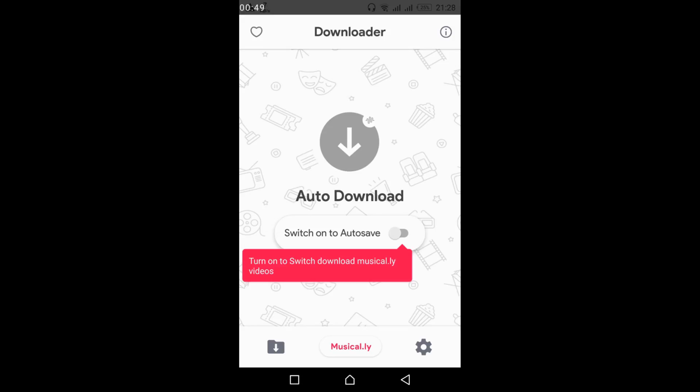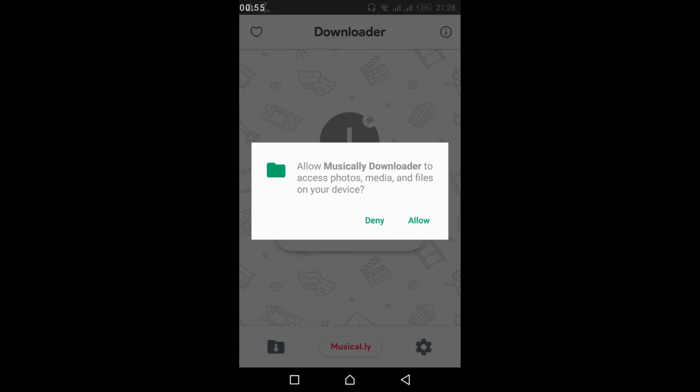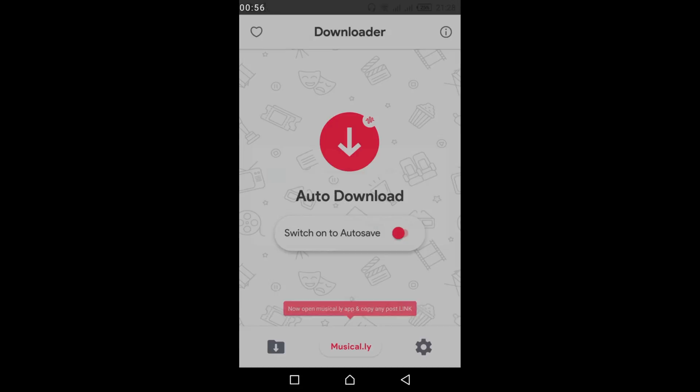Now switch on the autosave feature. Turn it on and allow it.